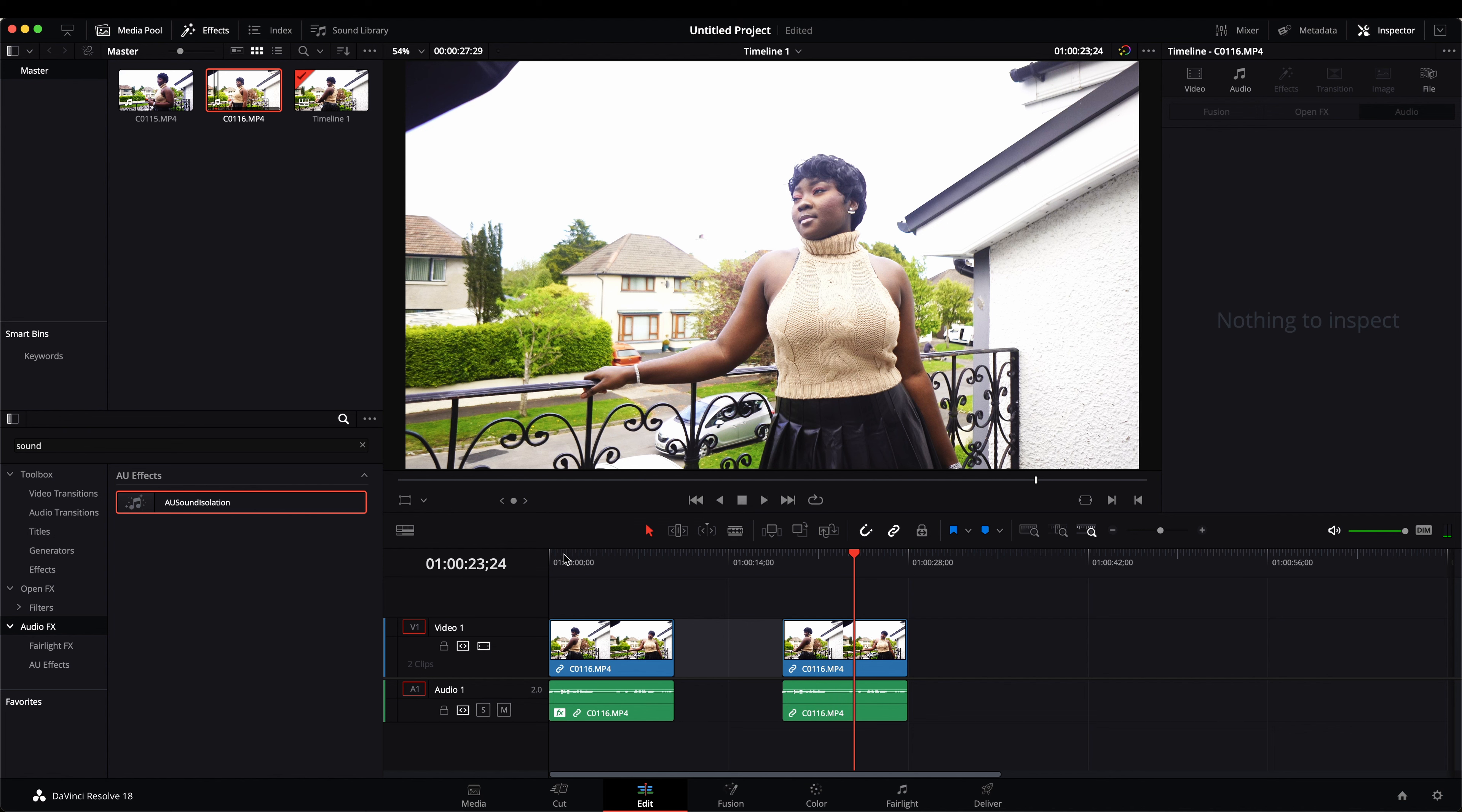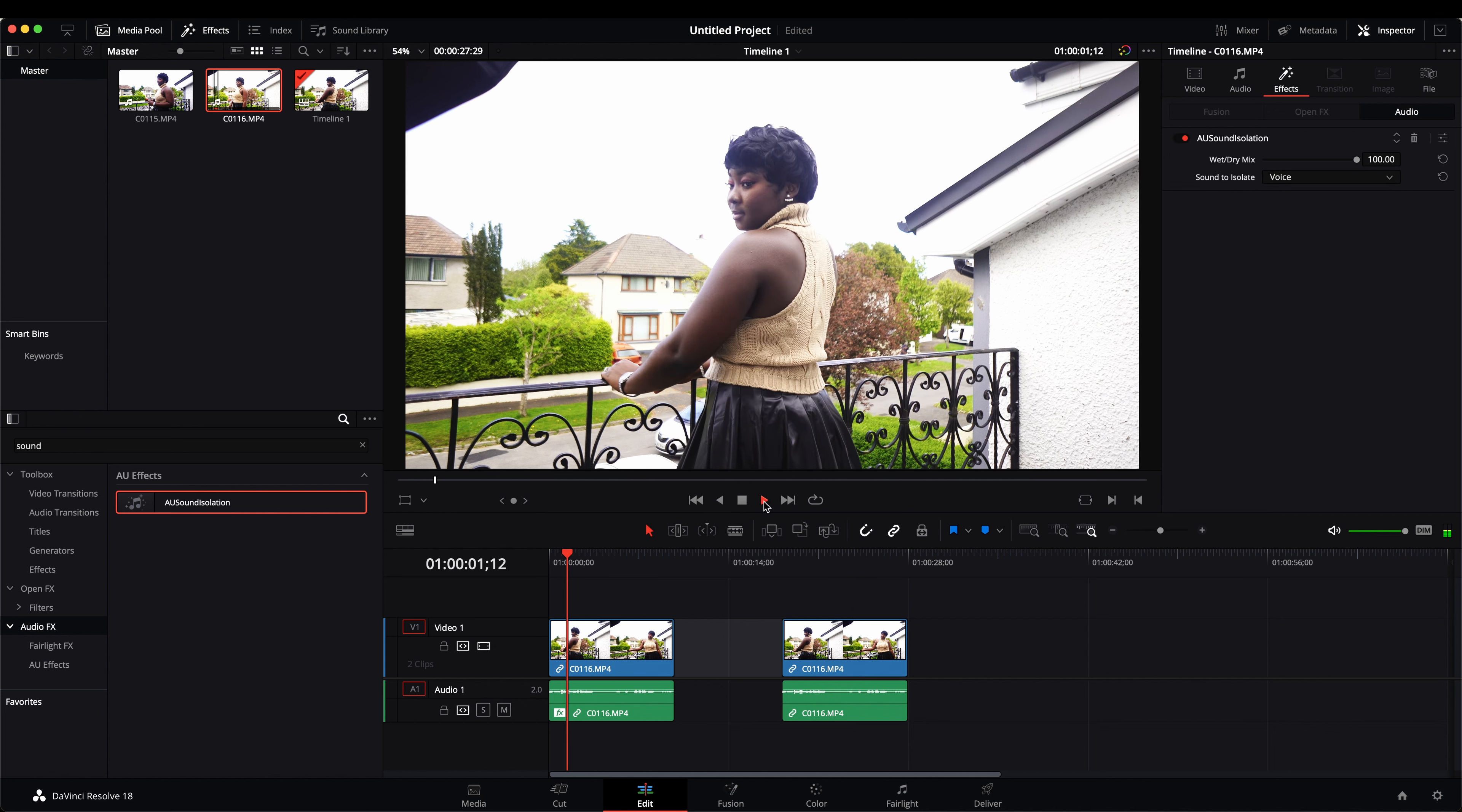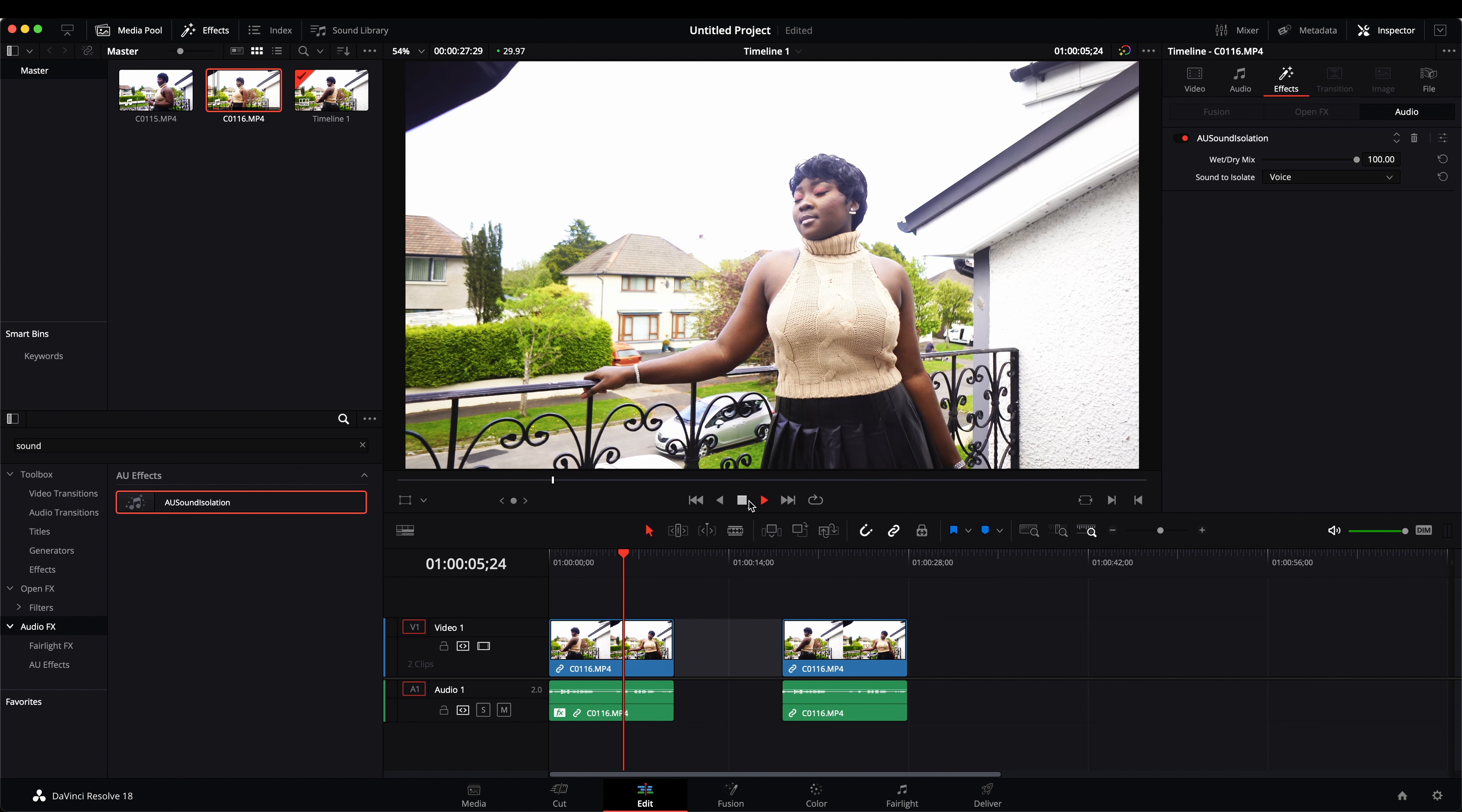And we're going to play the one with the effect added onto it. [sample plays] So that is how much difference this simple AU sound isolation has.